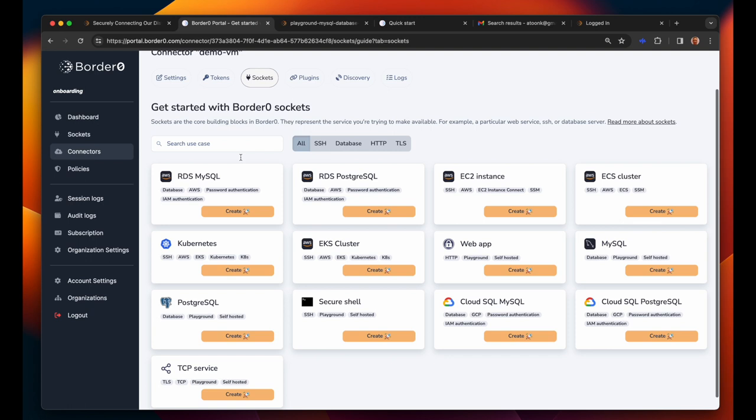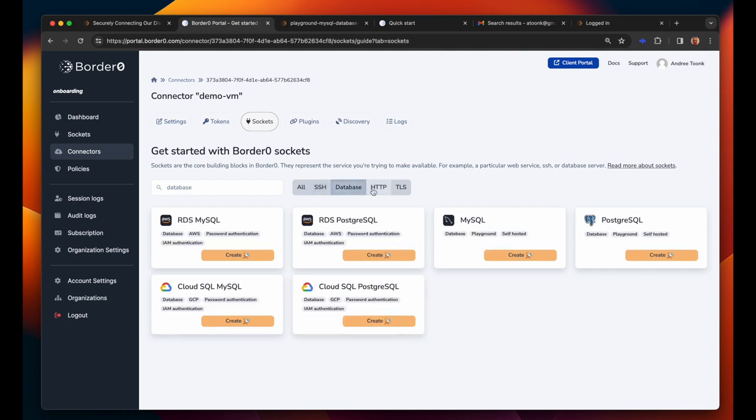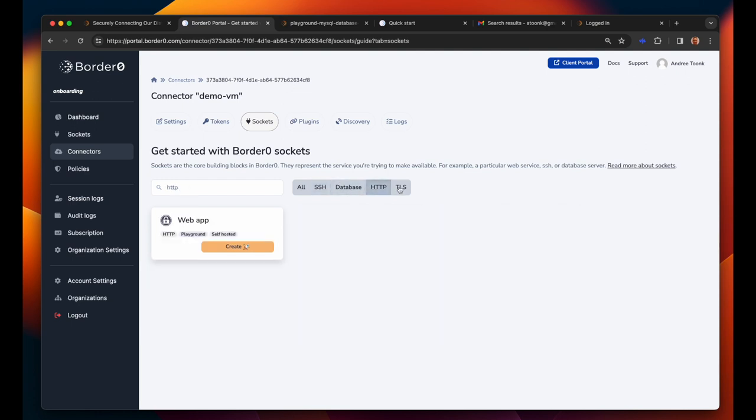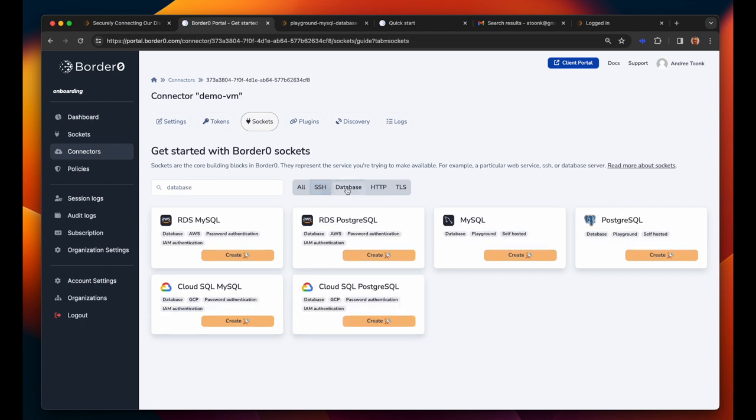Simply click on add new socket and select the service type you'd like to add. As you can see we support all of the common infrastructure services including the various database servers, integration with popular AWS services, containers, Kubernetes, HTTP, SSH or any generic TCP service.